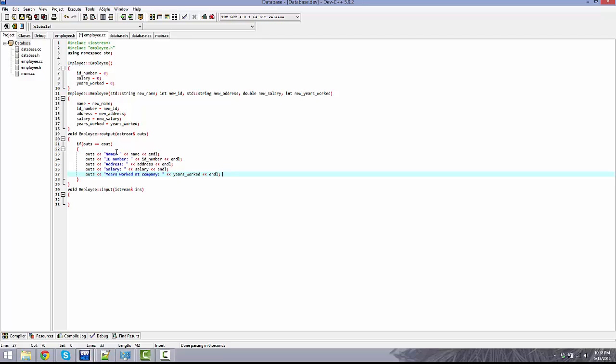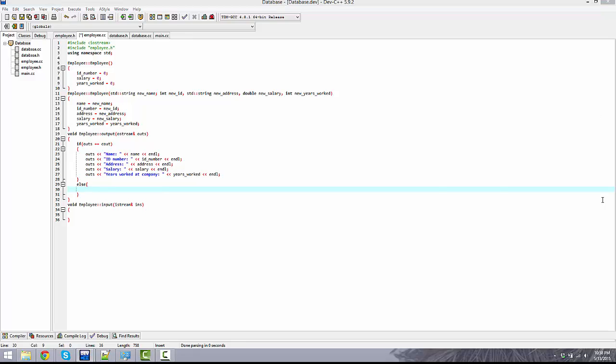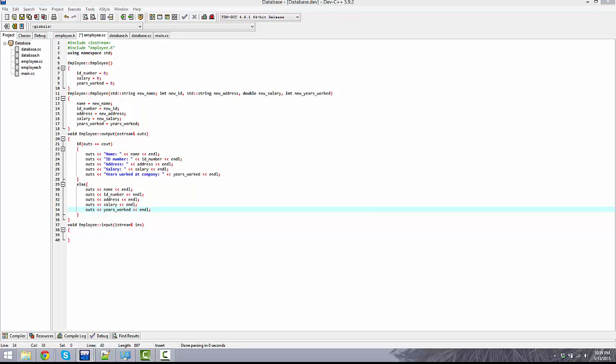That's basically what it's going to do. If it's cout it's just going to have this little text for name and then the name, ID number, address, salary, years for the company, years worked. Else, however, if it's file streaming, it's just going to be essentially the same thing except it's going to not have the simple text. This is going to be the same thing, just not going to have the text.